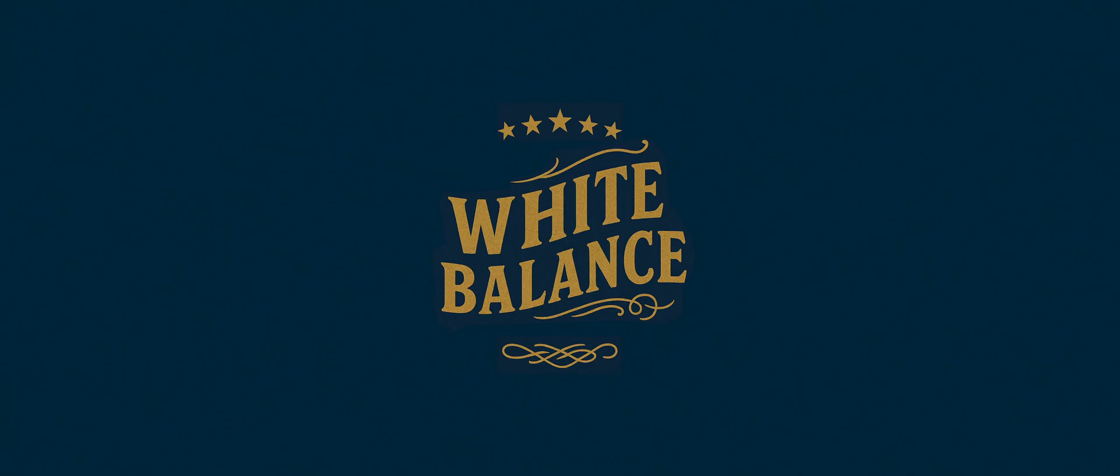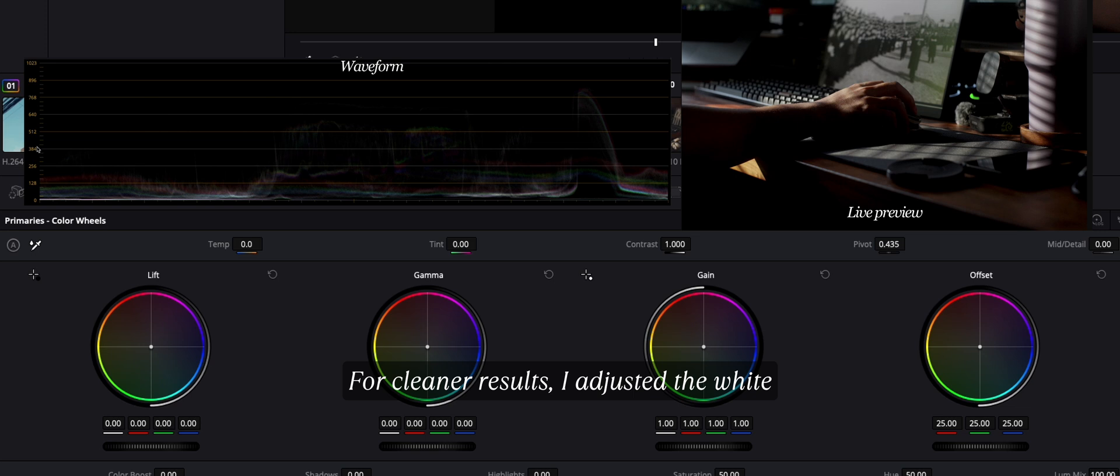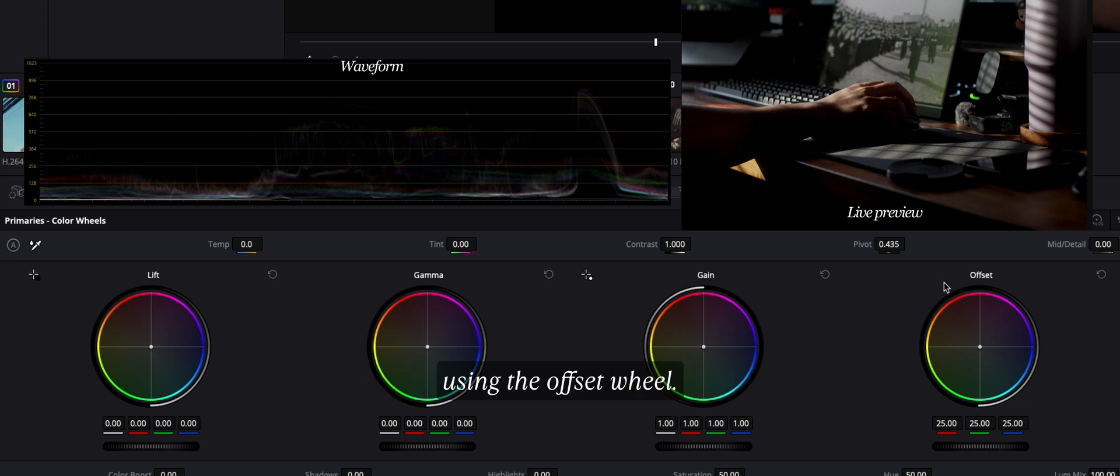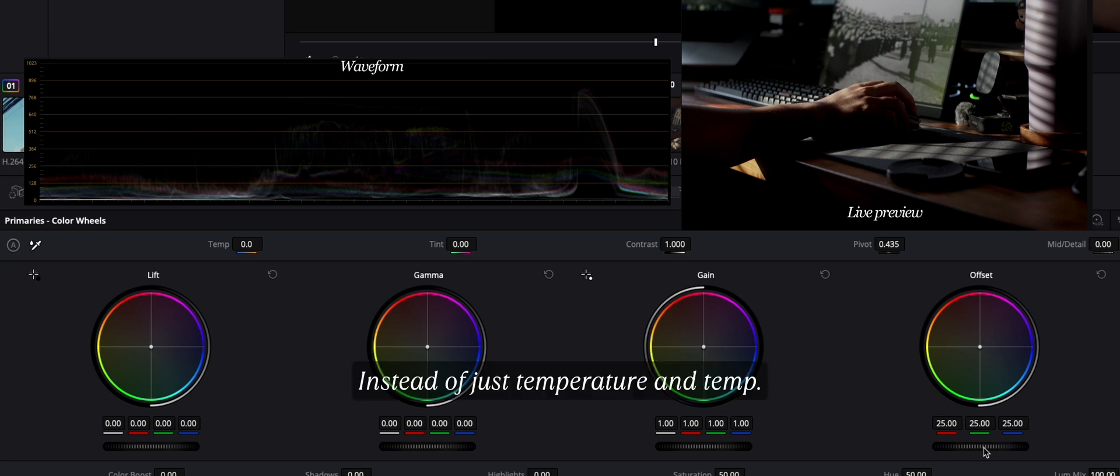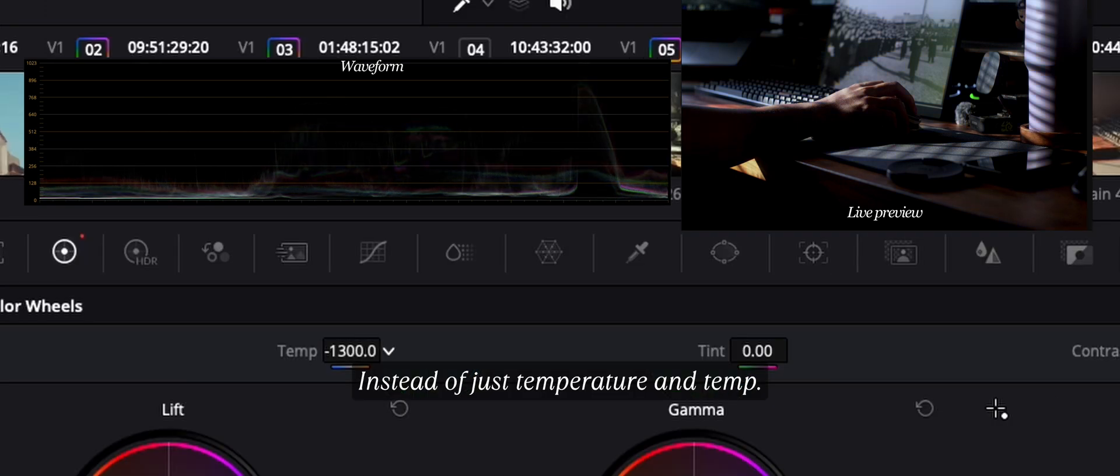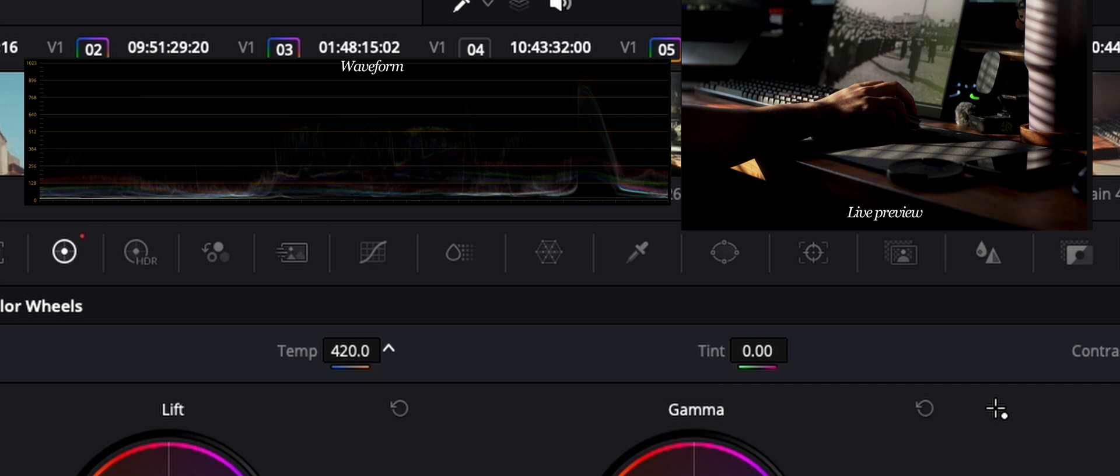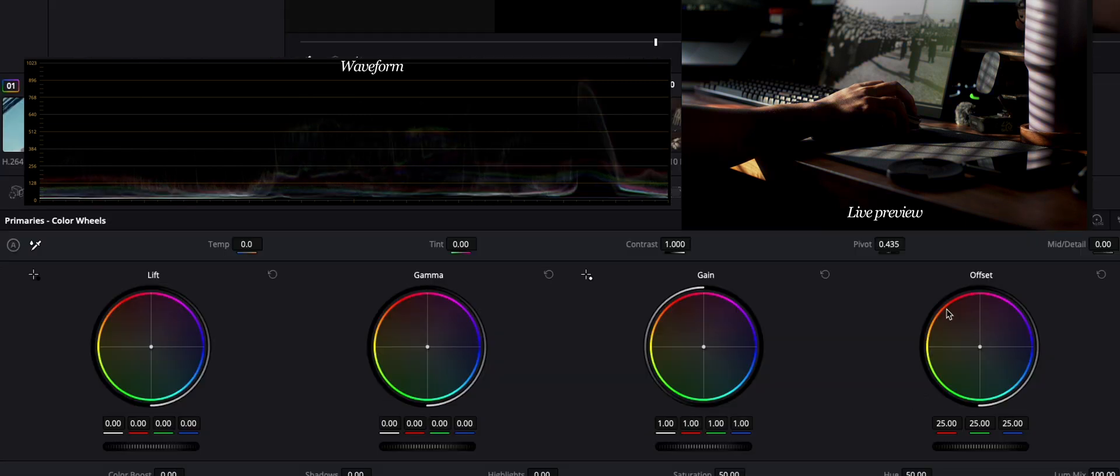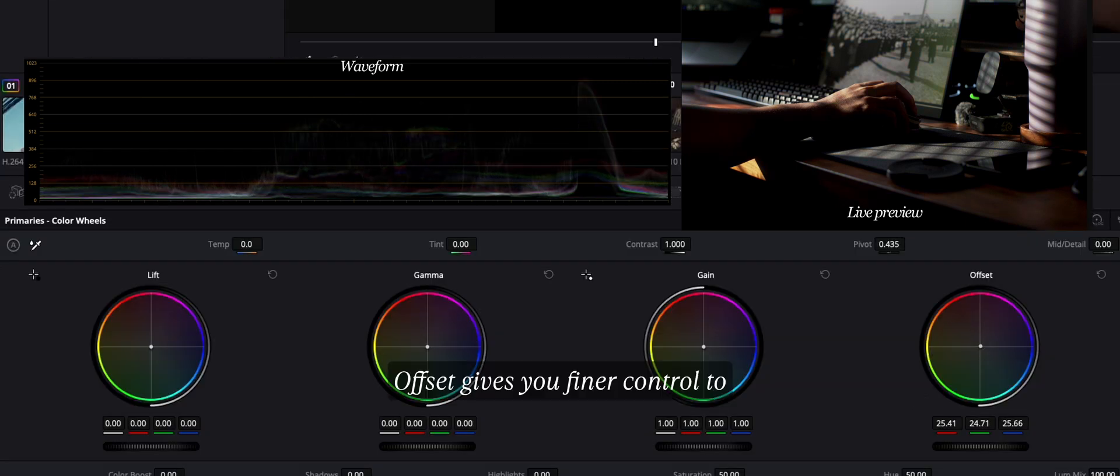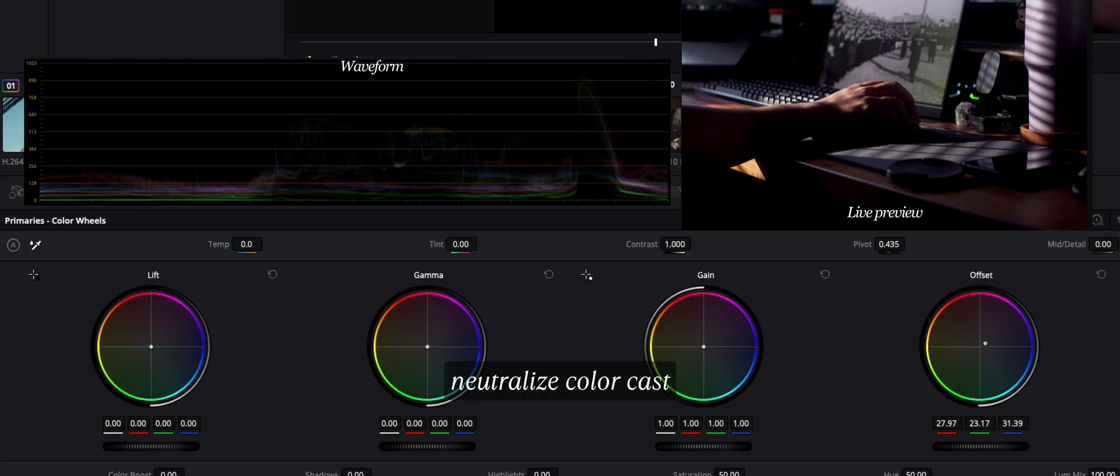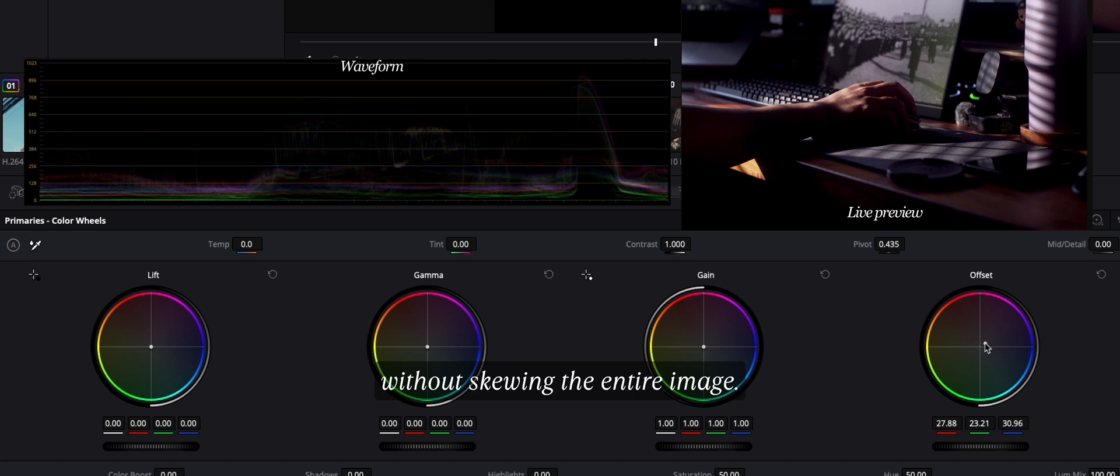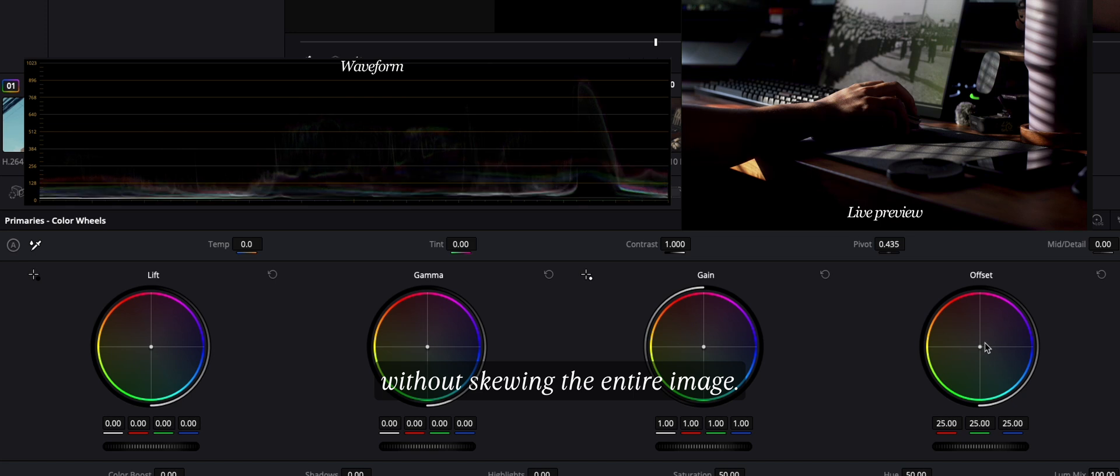For cleaner results, I adjust the white balance here in the fourth node using the offset wheel, instead of just temperature and tint. Offset gives you finer control to neutralize color cast, without skewing the entire image.